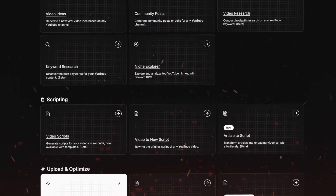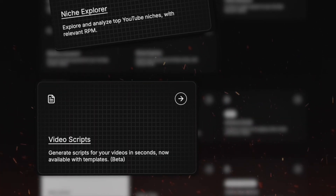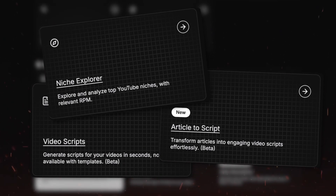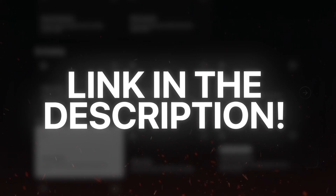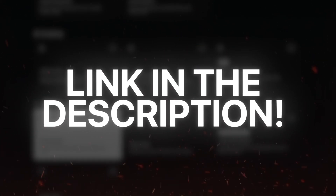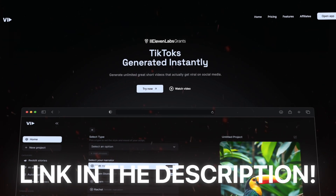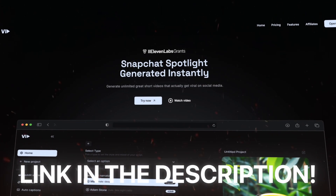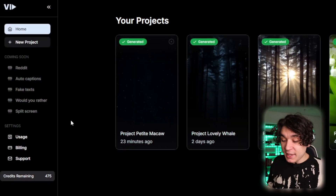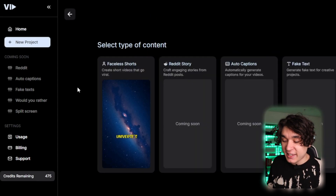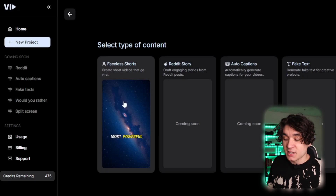You can get 2Magic for an entire week for only $1 with the link in the description below, to get access to all the AI tools that 2Magic has. It is very useful, and I haven't even mentioned the scripting tool, the niche explorer, the article-to-script tool — you can use all these tools by pressing the link in the description below and trying it for only $1. Now to generate our shorts, we're going to use this brand new software called VidAI that I have linked below. Press on new project and press on faceless short.